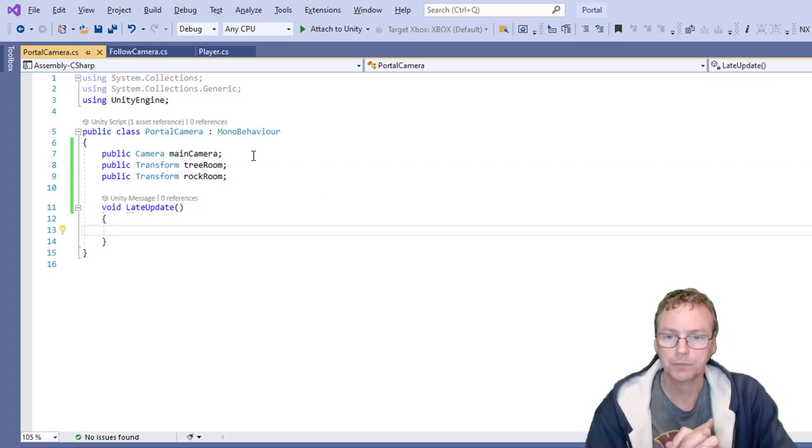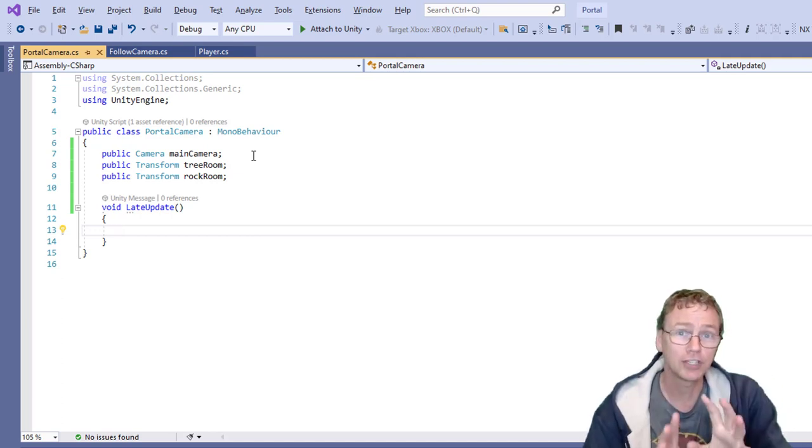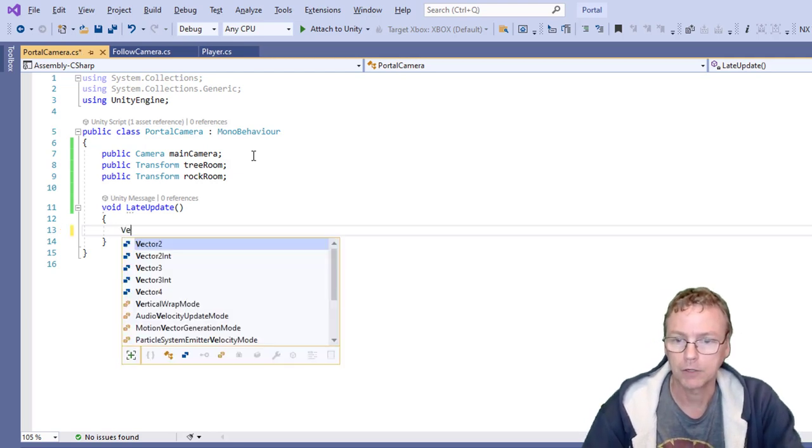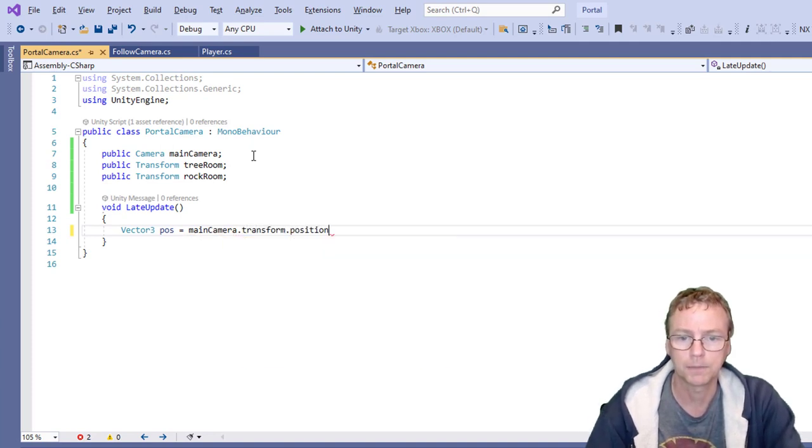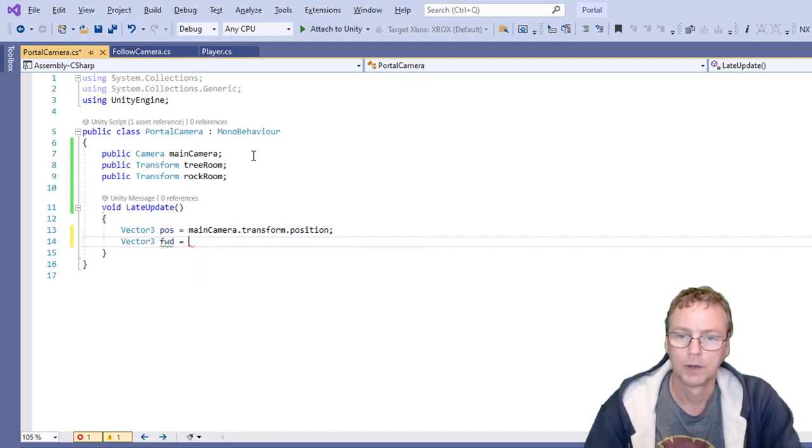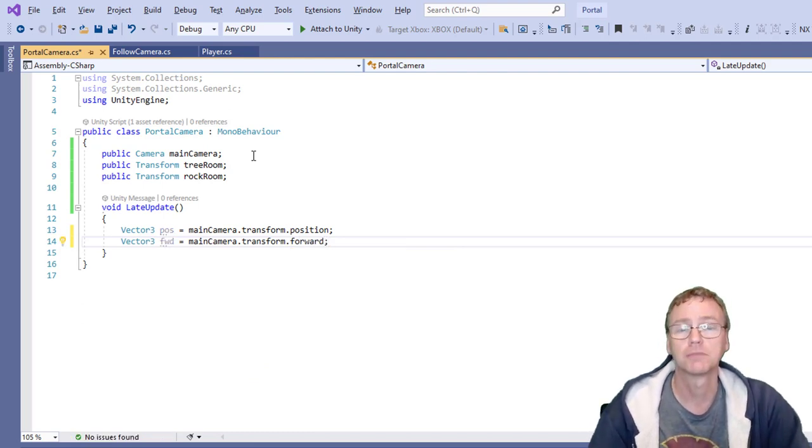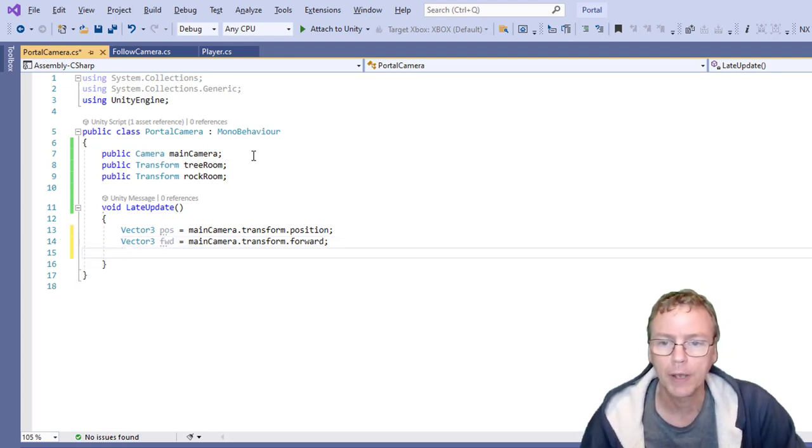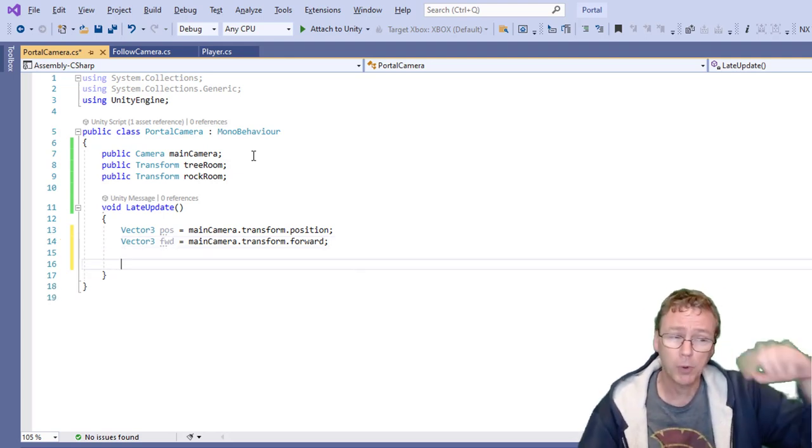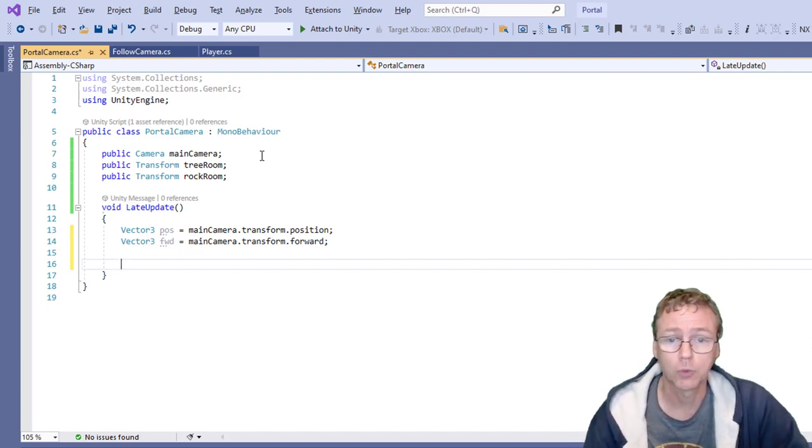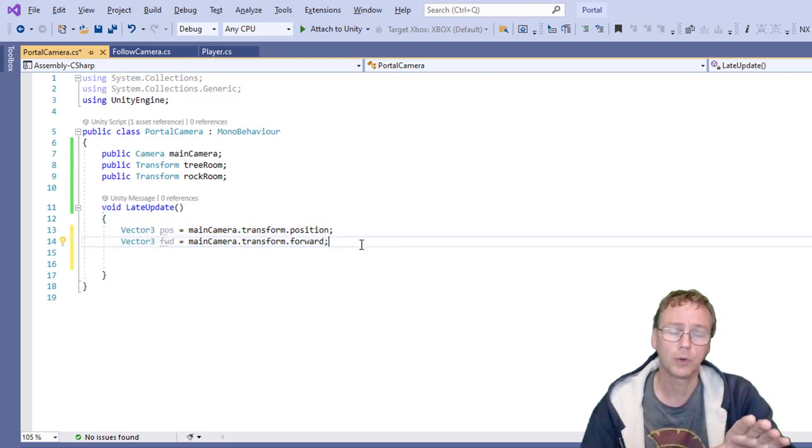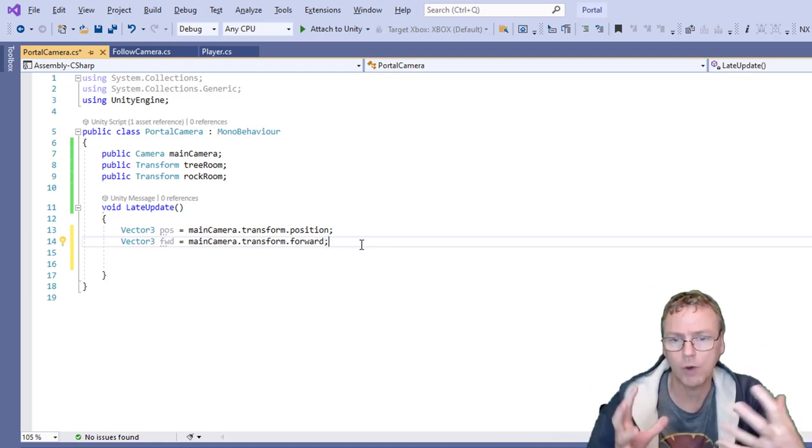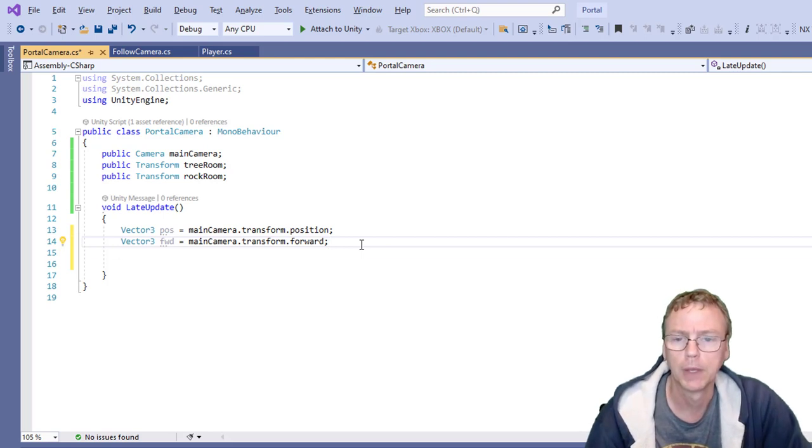So what am I going to do first thing is I'm going to get the position and direction of the camera. So vector three pos equals main camera transform position position and the direction it's looking. The forward direction of the main camera. Now what I want to do is I want to bolt them together. So I'm going to convert world space. These are world space position and world space direction. Convert those into the space relative to the room it's in the rock room relative to the rock room.